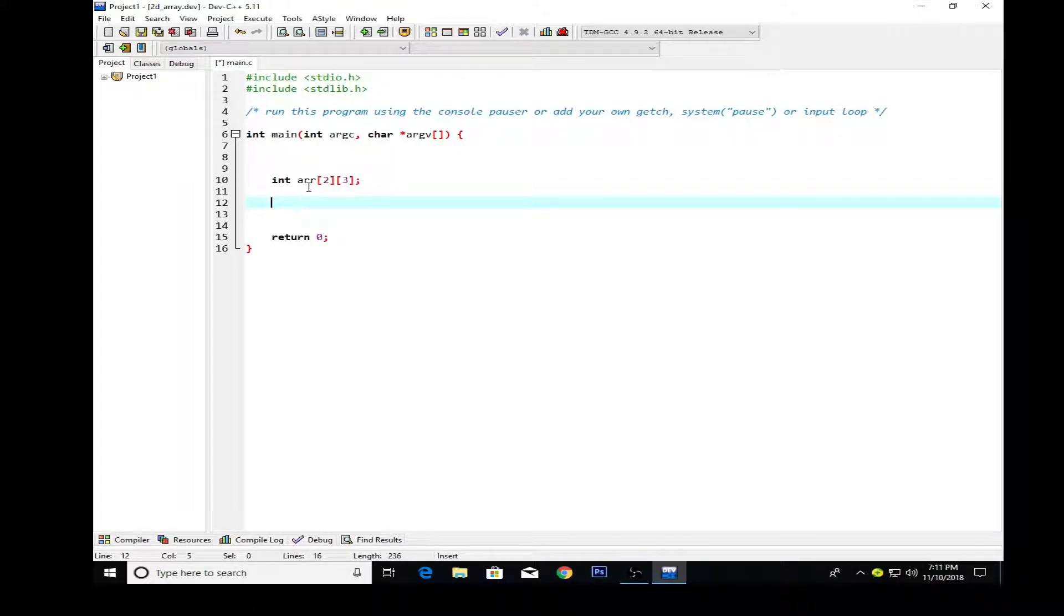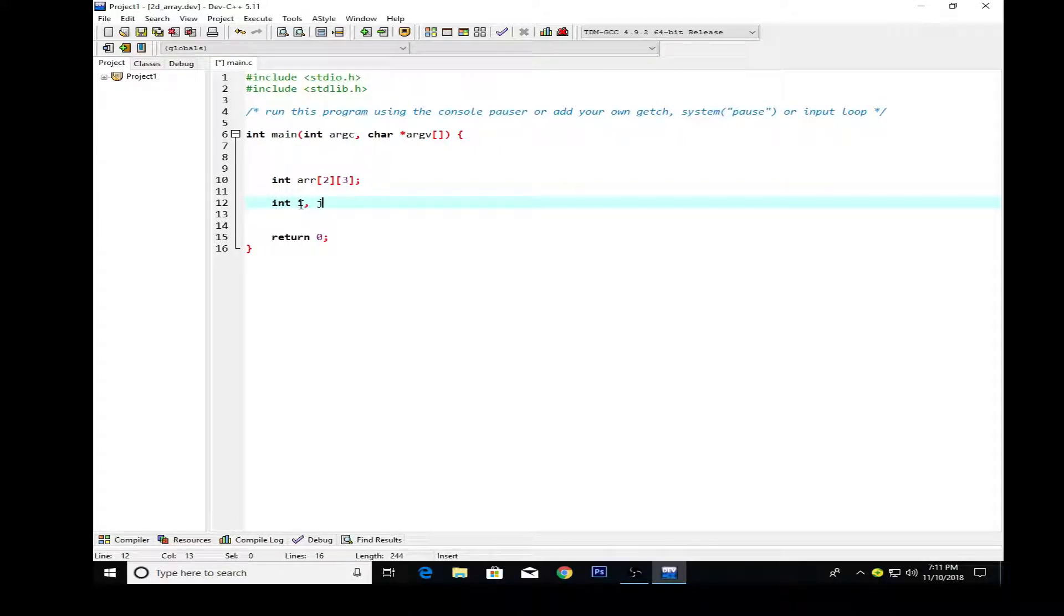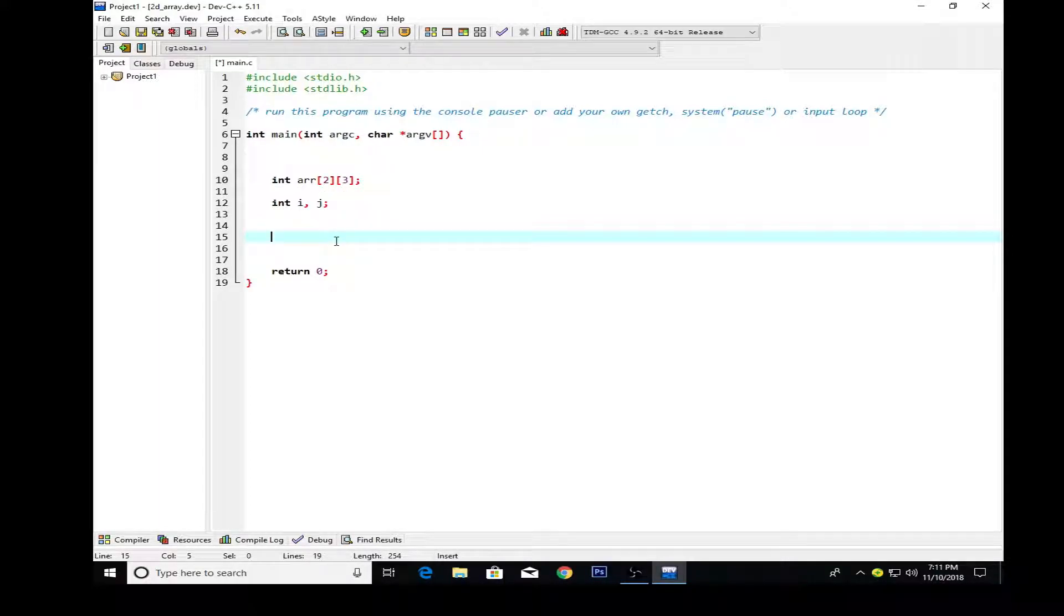I'm declaring my array with the data type of integer. Next thing I'm going to do is create two variables. The first one is i and the second one is j, which are basically for rows and columns. i is for the rows and j is for the columns.